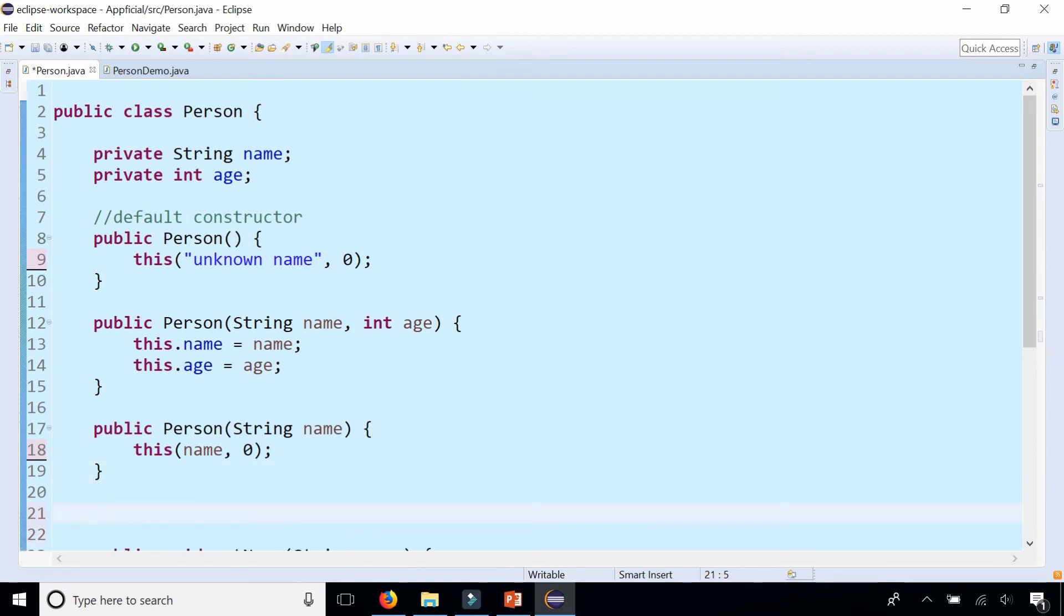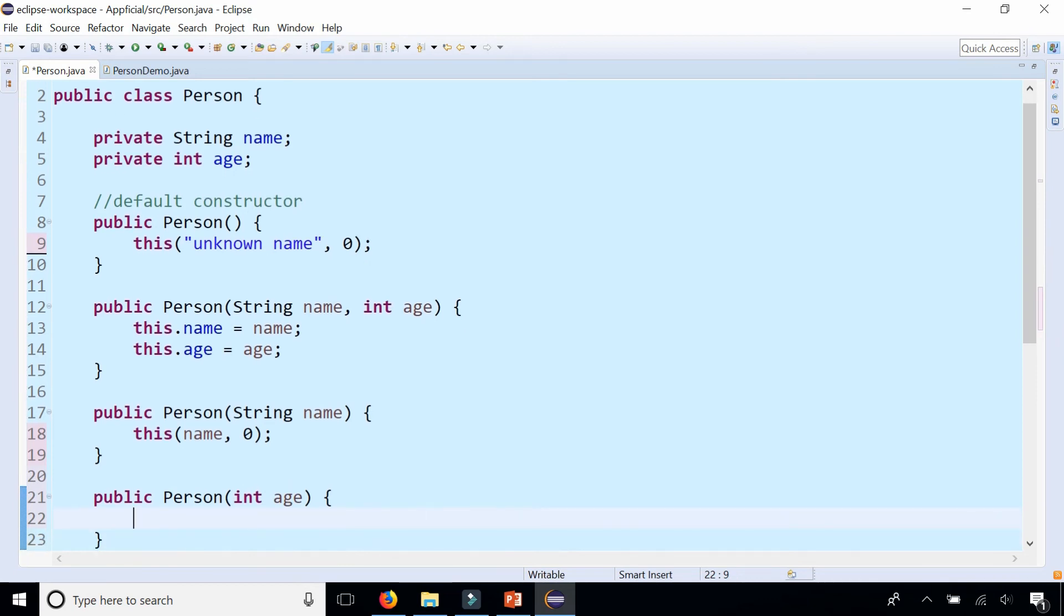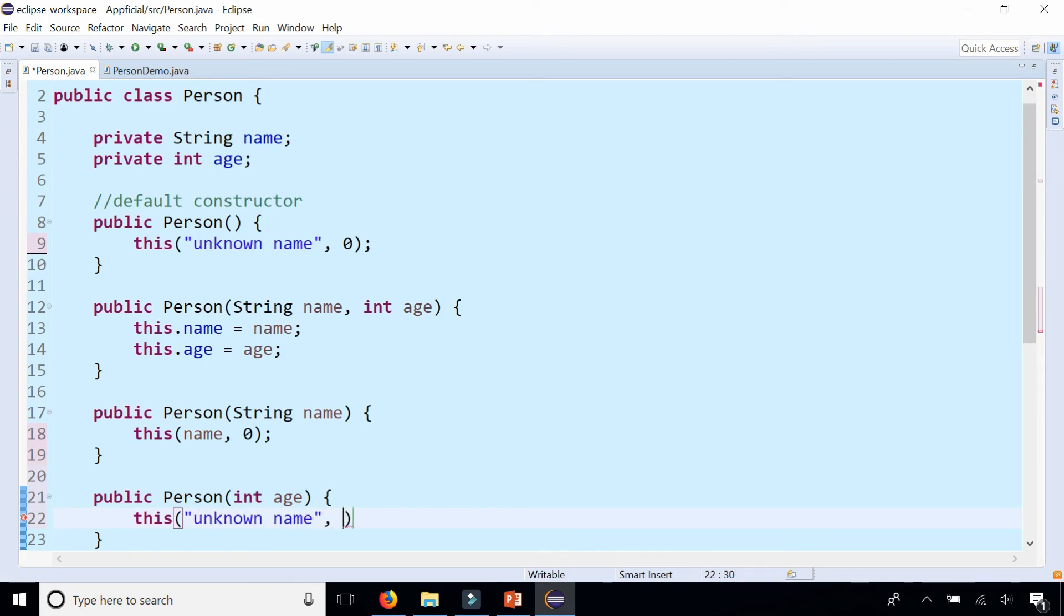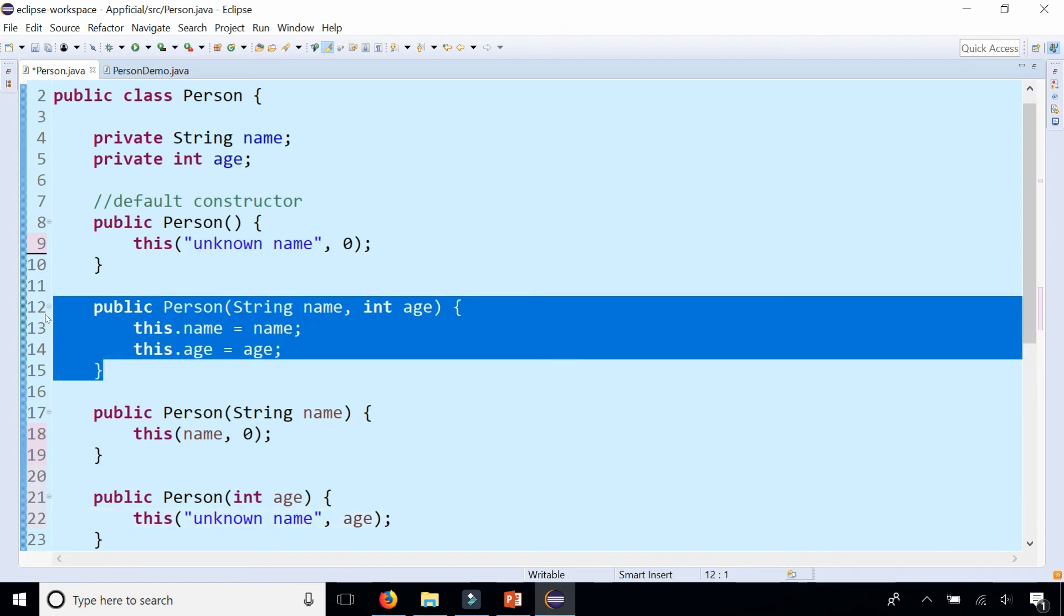Let's say we had a constructor where we only knew the age of the person but not the name: public Person int age. Then just like the other examples, this and pass in the name first which is "unknown name", and we know the age so let's pass the age parameter as an argument to the parameterized constructor right here.